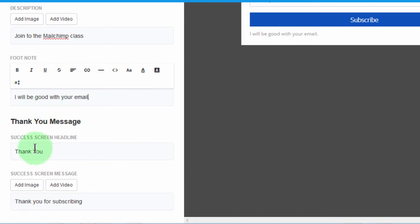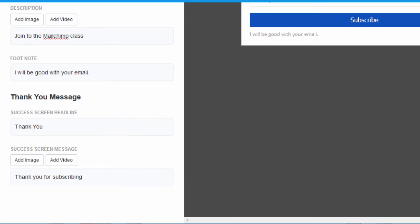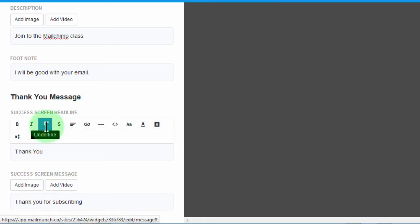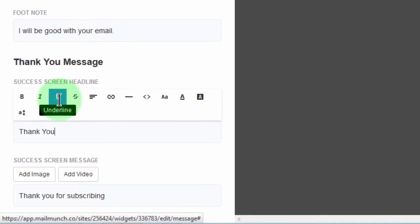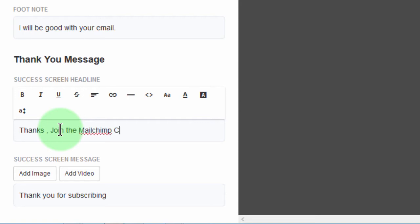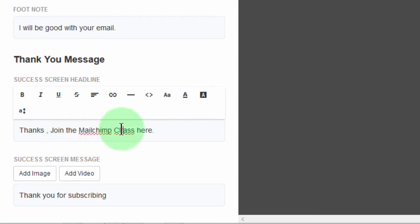And then now the thank you message. As I did in the other forms, this is where I will add the link to the MailChimp course. So here, I'll say thanks. And then join the MailChimp class here. So I will link to that class.